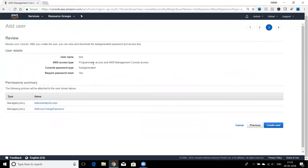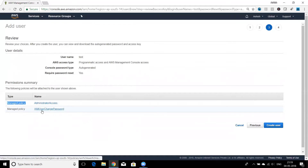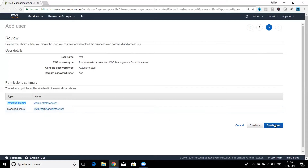After selecting the Administrator Access policy, click Next to reach the review section where you can verify everything before proceeding. One thing to note: although we selected only one policy — Administrator Access — there are actually two policies shown. The second one, IAM User Change Password, was automatically added because we checked the box requiring the user to reset their own password.